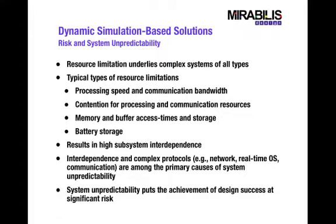real-time or hard real-time operating system kernel calls, and communication protocols, these are among the primary causes of system unpredictability. And this unpredictability puts at risk the ability to design these systems according to the specification.